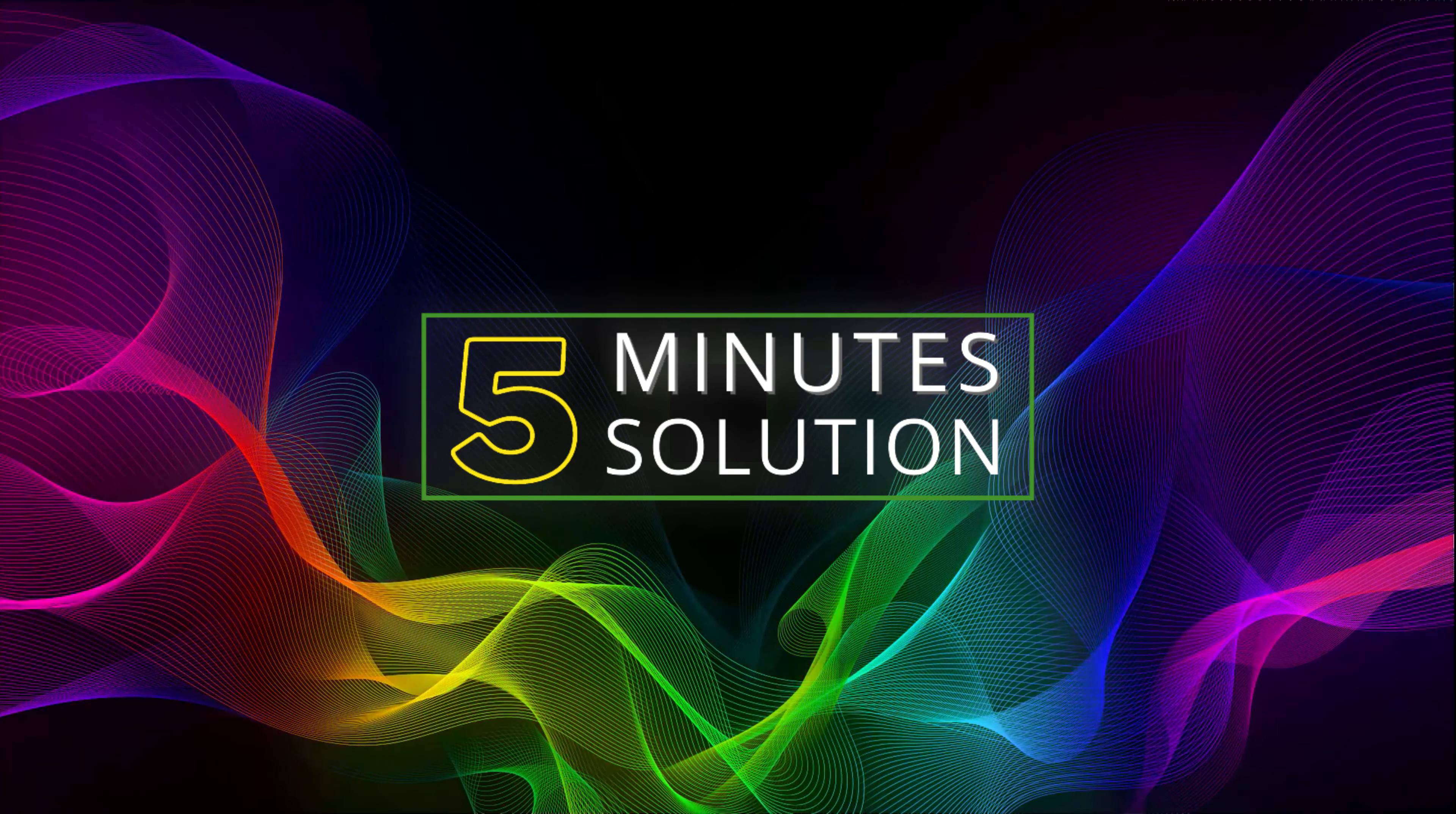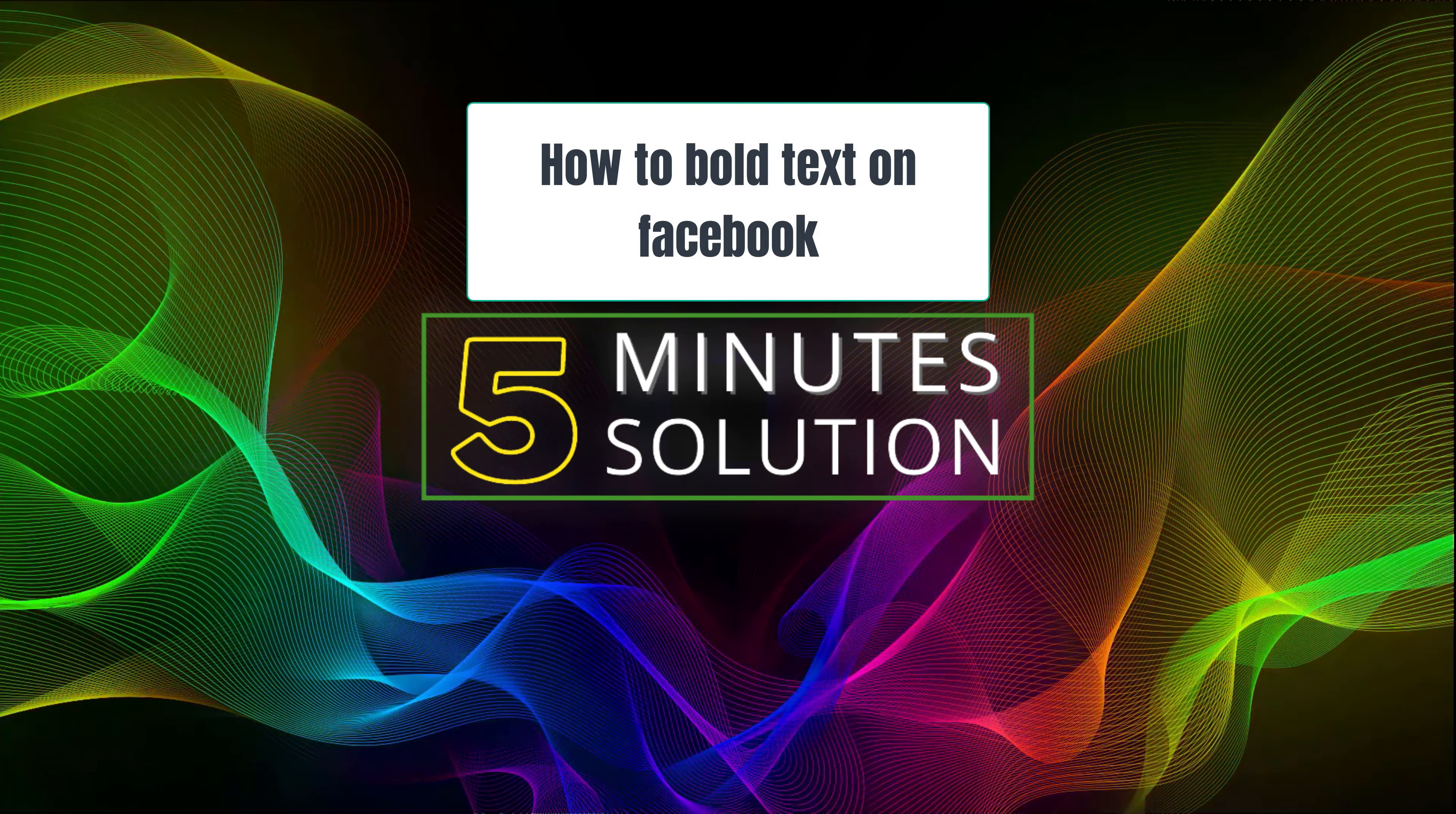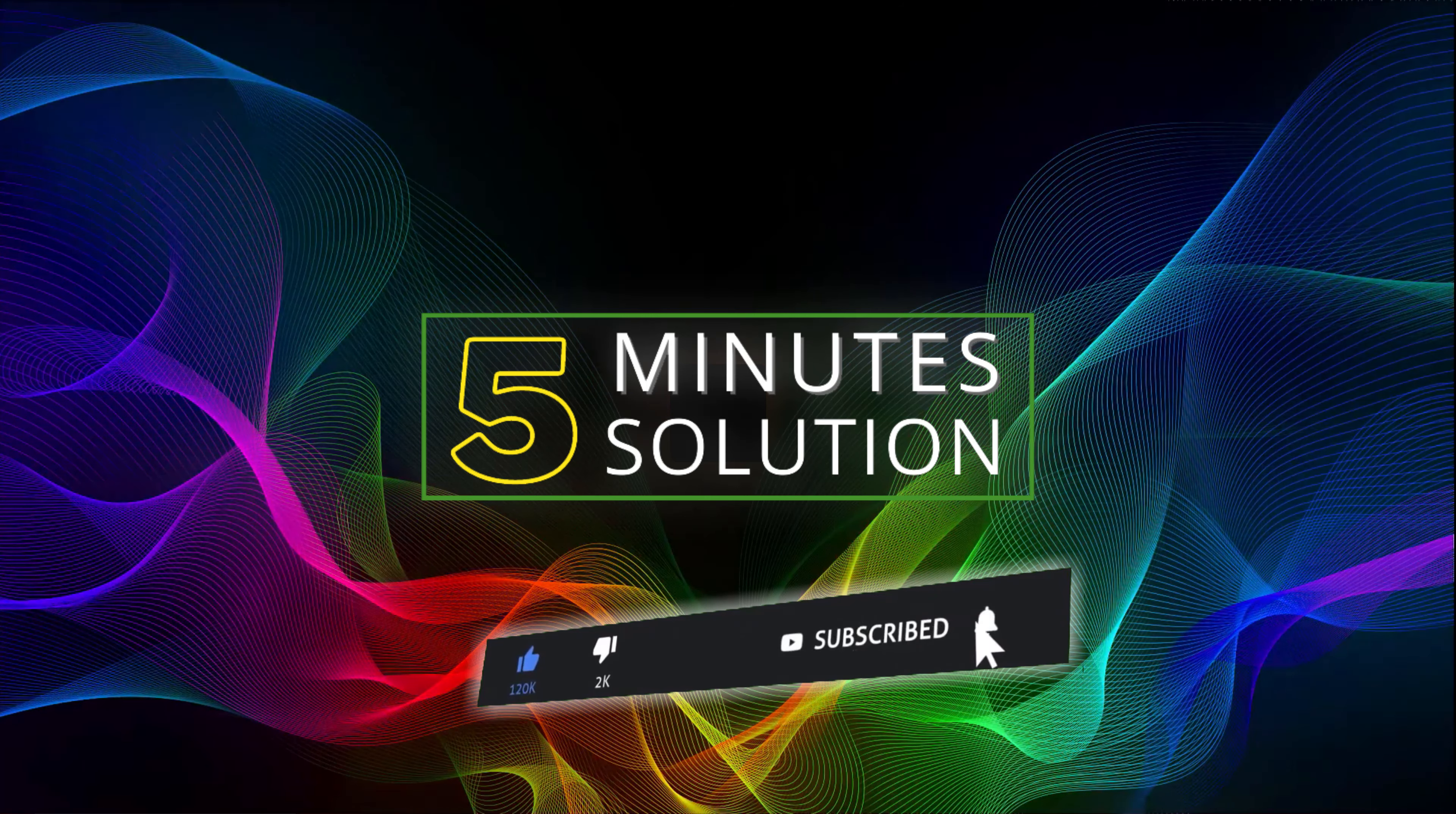Hello, what's going on guys! Welcome to 5 Minute Solution. In today's video I will show you how to bold text on Facebook. But before we get started, if you are new to this channel, make sure to leave a like on this video, subscribe to this channel, and turn on notifications.